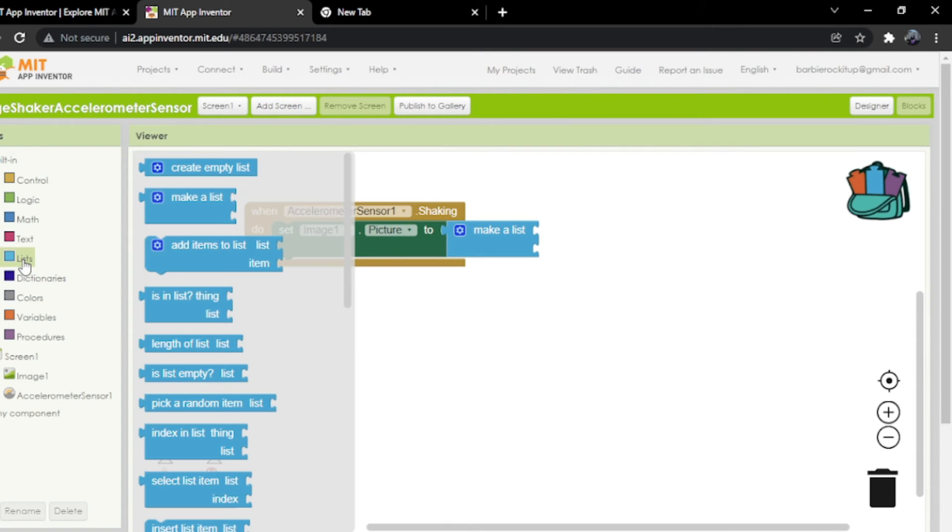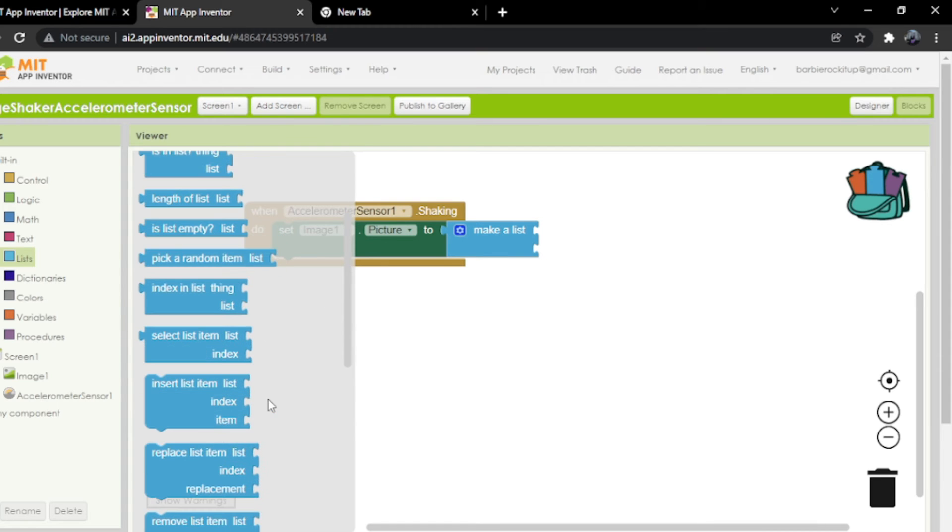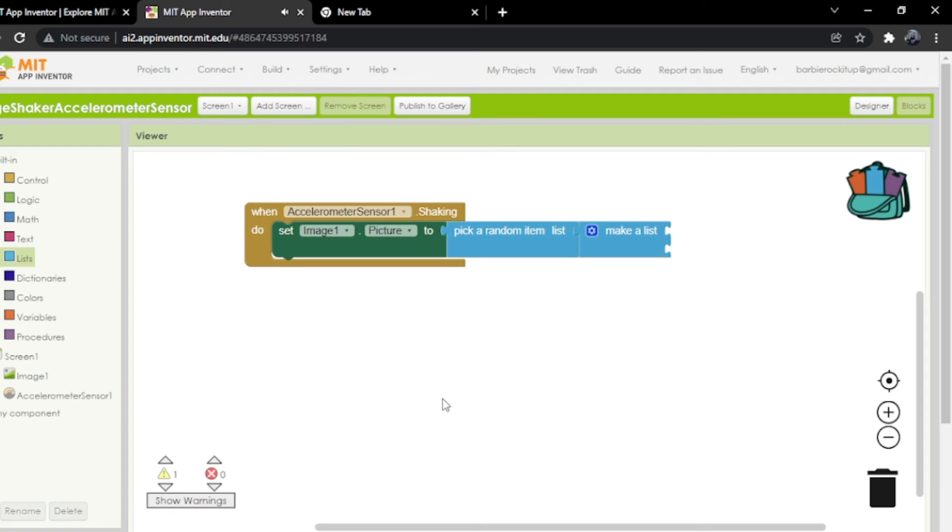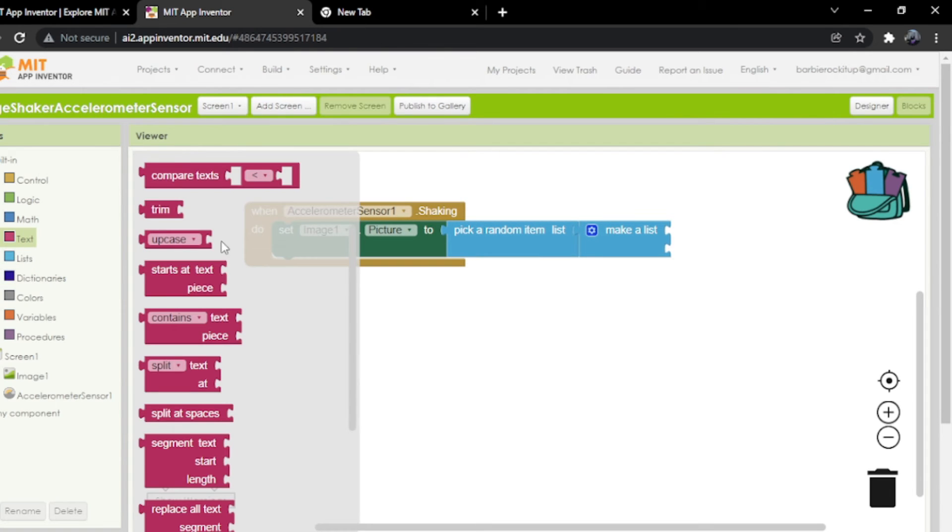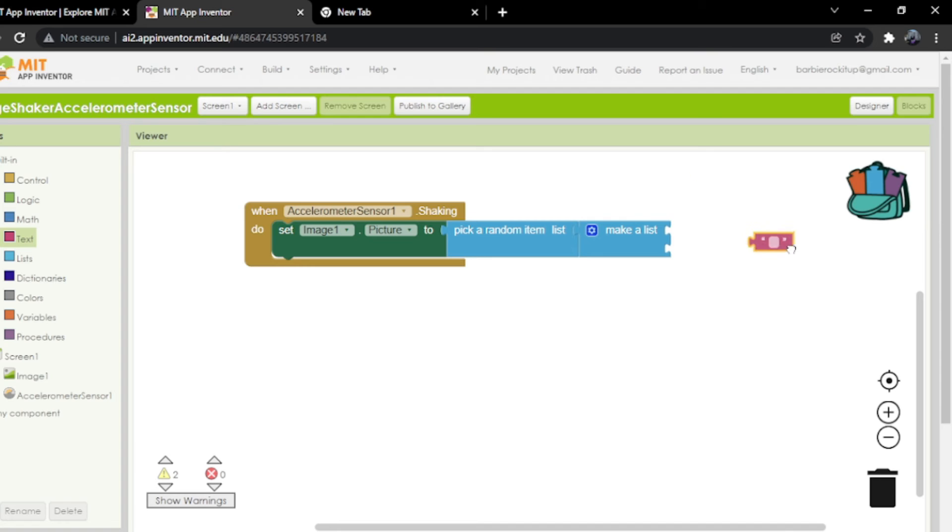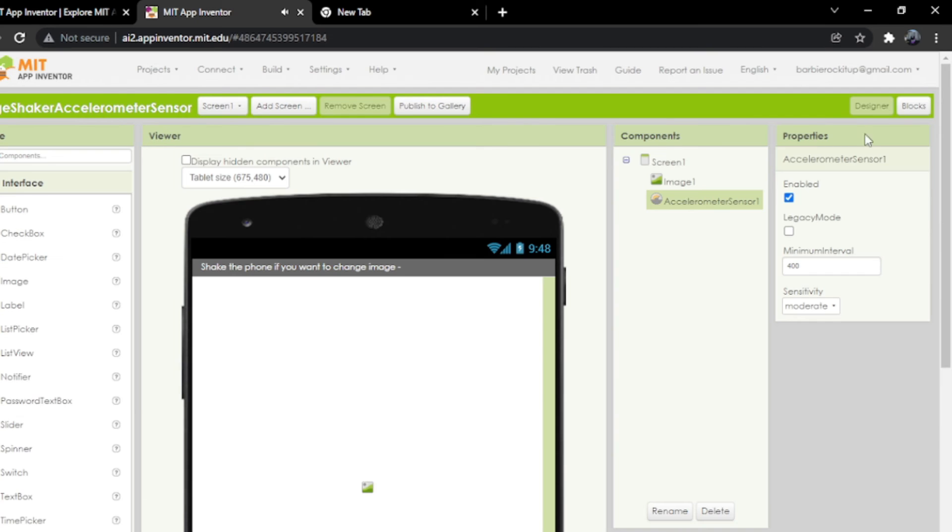In the blocks part, click on lists again, then drag and drop pick a random item from list and put this over here. We're going to click on text, drag and drop the empty text box, and put it over here.